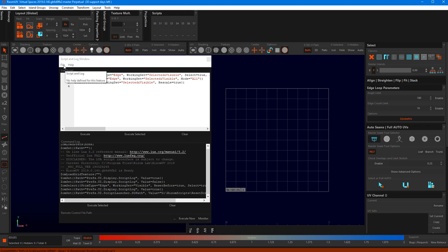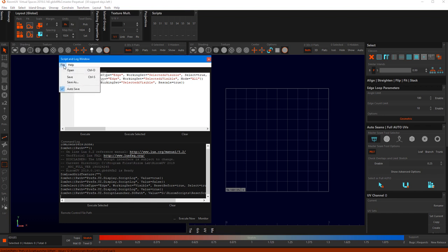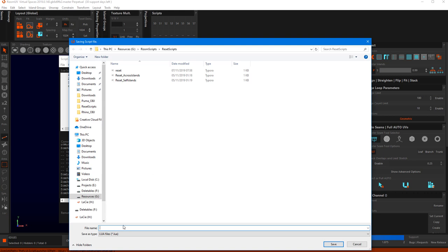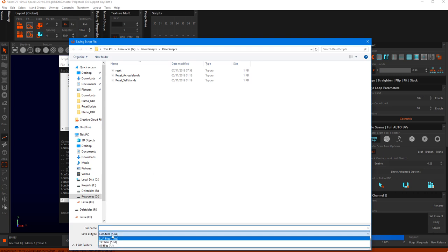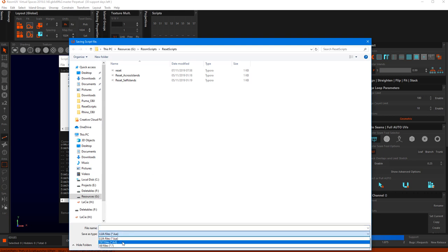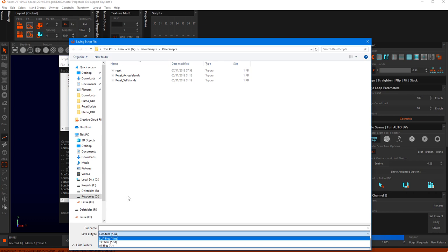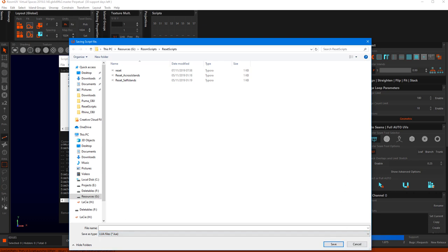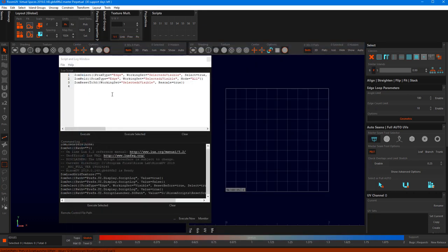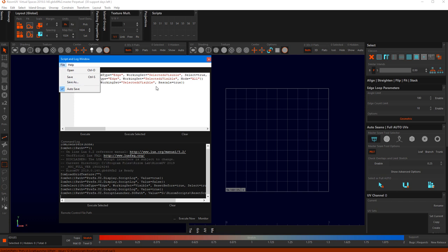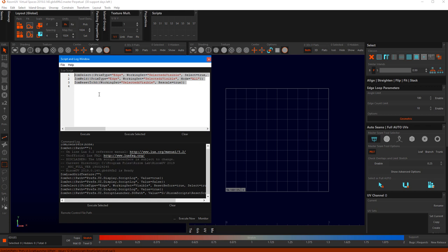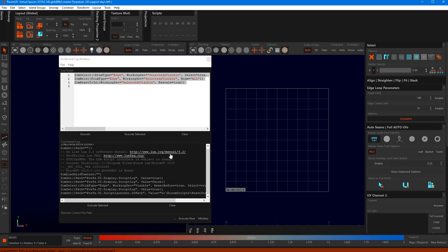So saving a script, as I explained, is you can either save and then it will save with a Lua extension. Save as will let you save with a Lua or a text file extension, or potentially the extension of your choice. Autosave will autosave what you're working on. And in addition, it will help keep whatever you've got loaded in here when you restart or exit Rhizome and come back next time.